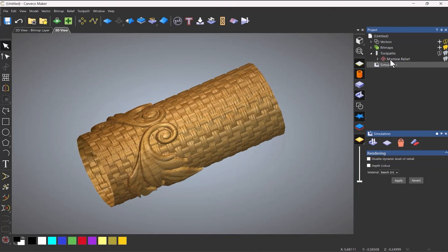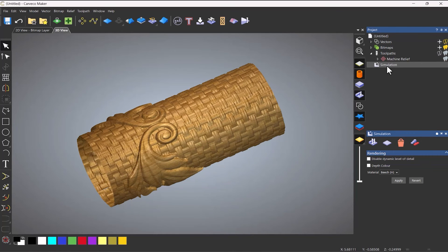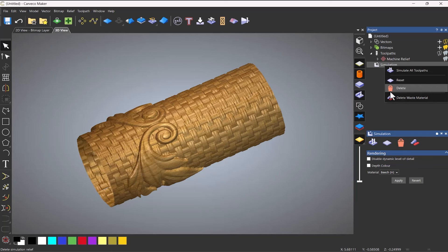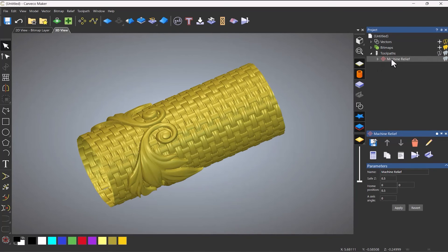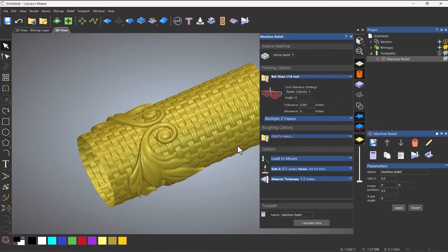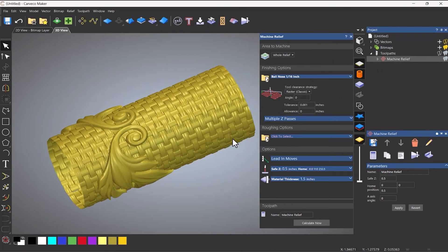Now if I go back into the machine relief, let's delete the simulation. Let's wrap it again. Go back into the machine relief.